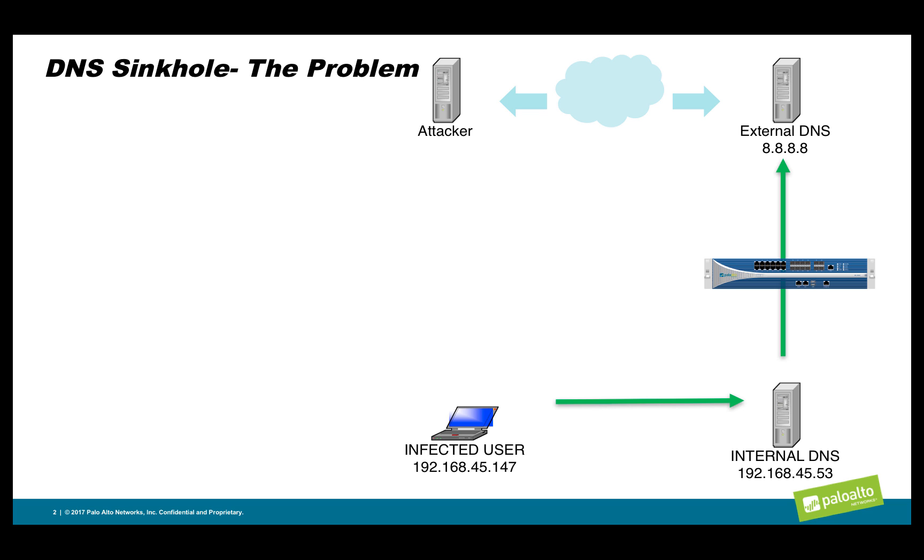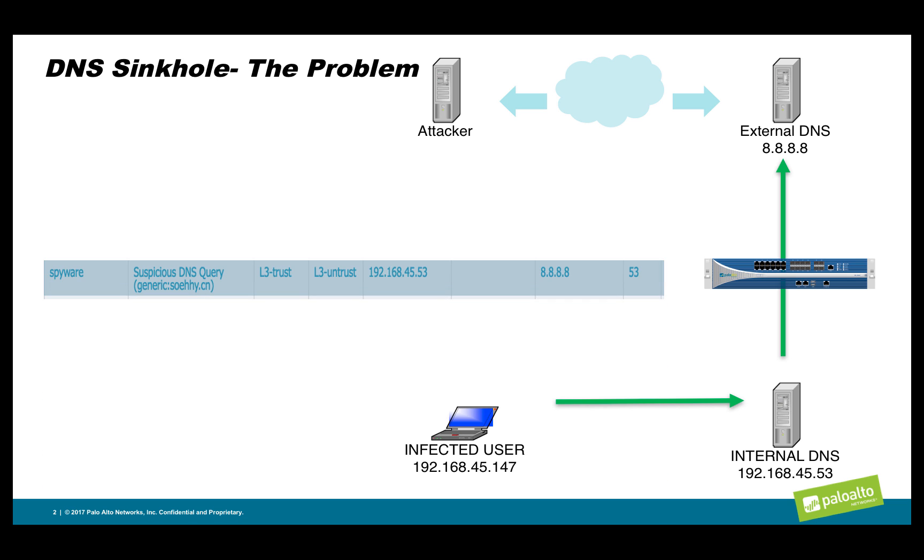Depending on policy, we'll either be blocking or alerting on this resolution to a suspicious DNS domain, but the logs won't give us the information we need. You see, the logs show that the request came from the internal DNS server and will not show us the infected machine.